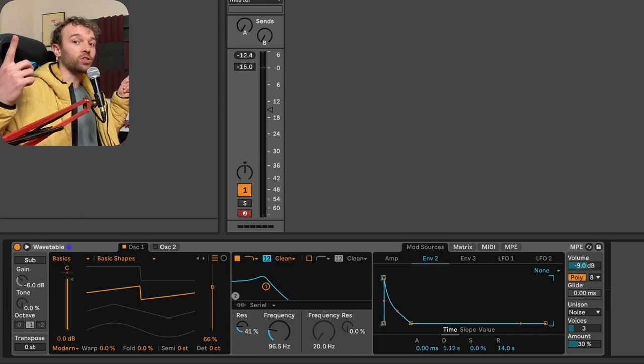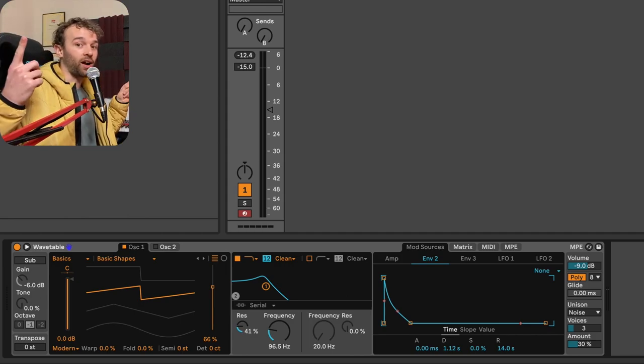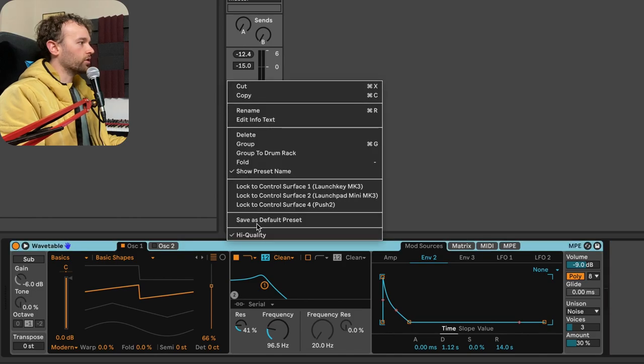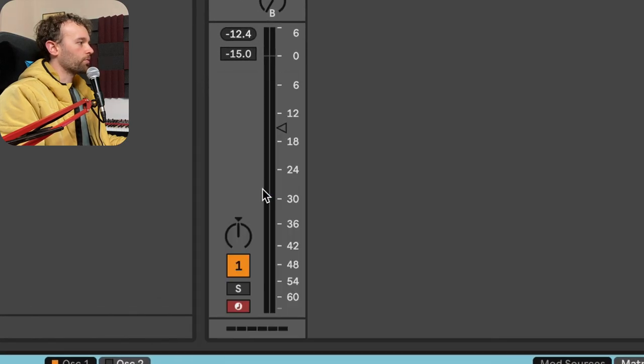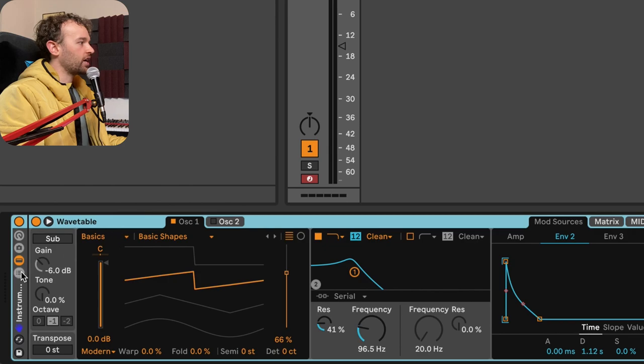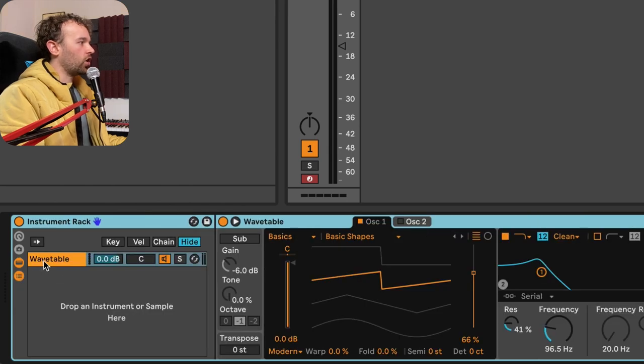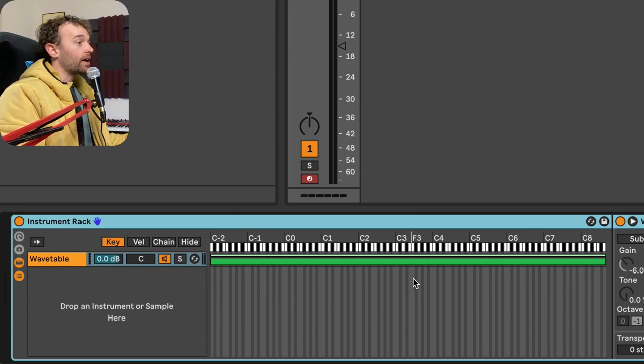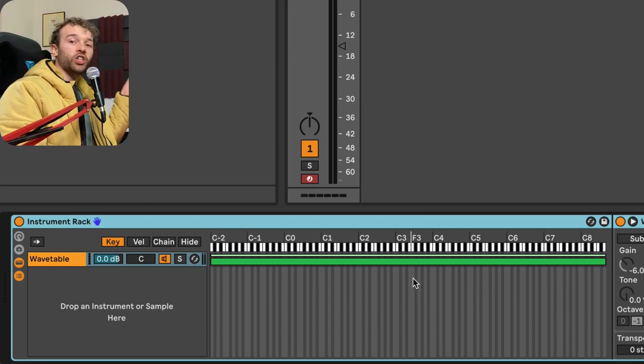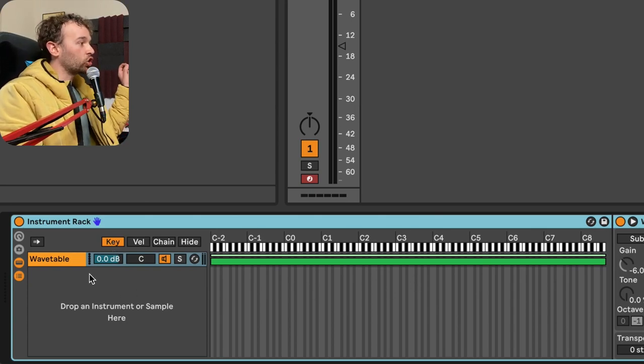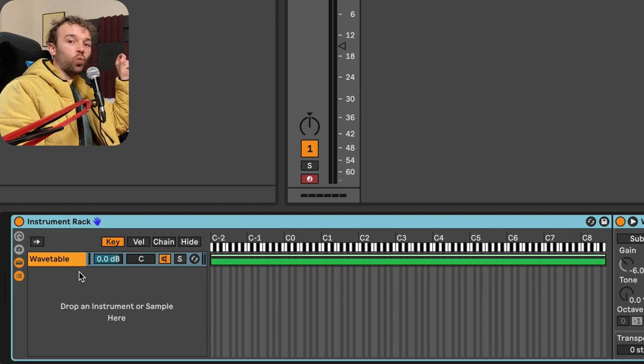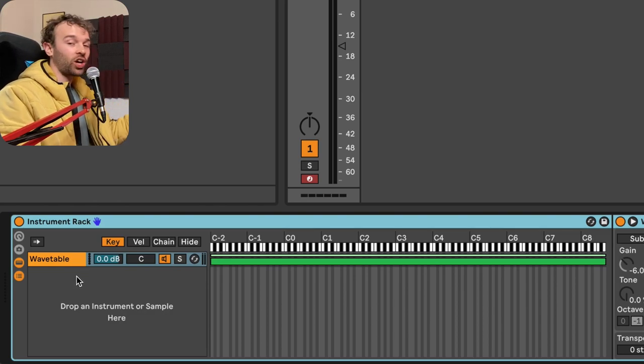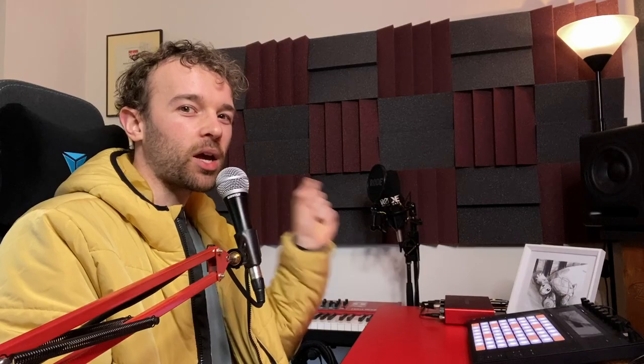But if I want to have all of them playing, there's a way that we can do this using instrument racks. So what I'm going to do here is right click on the wavetable device title bar and click on group. And then we're going to actually open up the chain list and click on the key zone editor. And what this allows us to do is change which incoming MIDI notes actually go into which chain in our chain list. Maybe you can see where this is going.